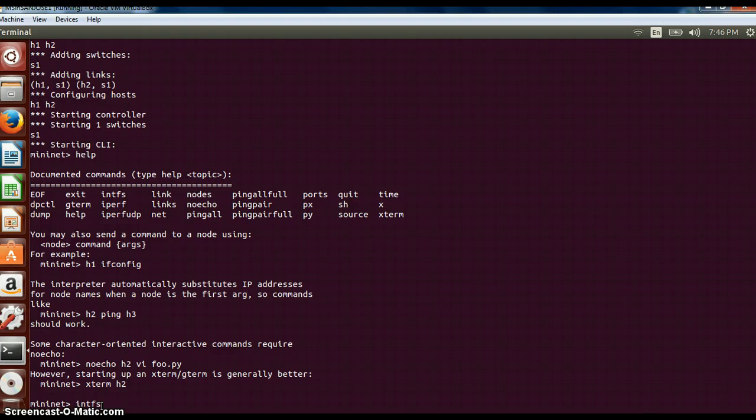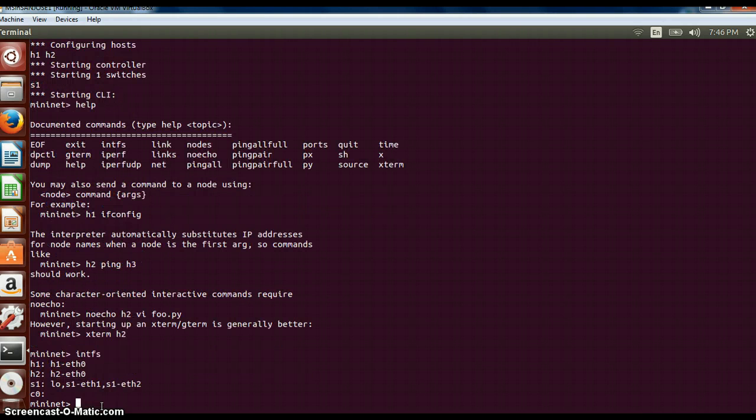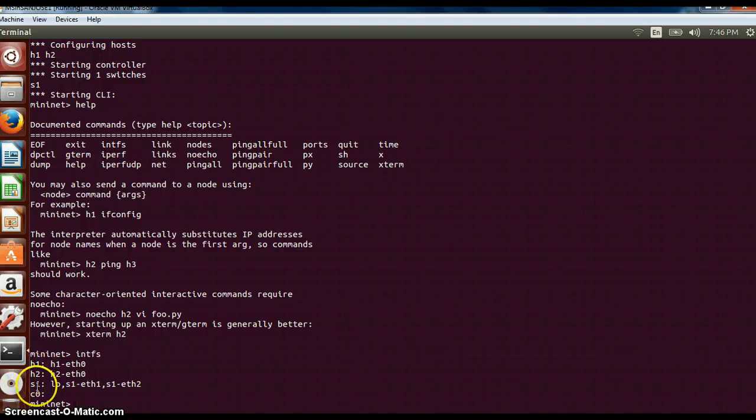Intfs is the command you can type which will tell us the interfaces which are connected. So you can see host h1, h2, s1, z0 are the interfaces.